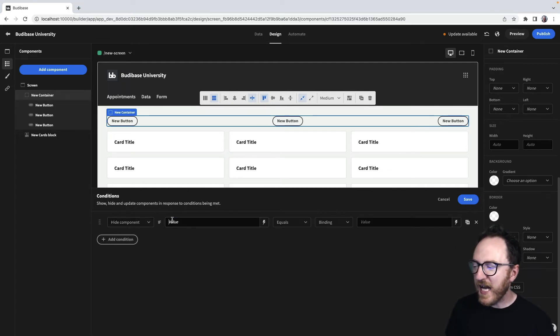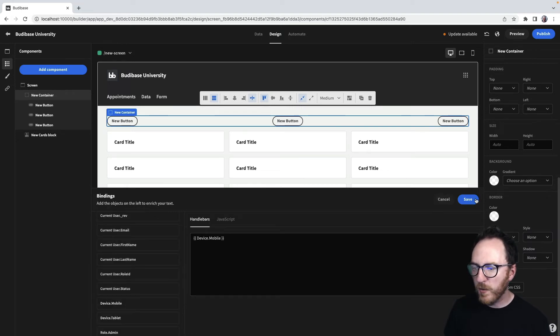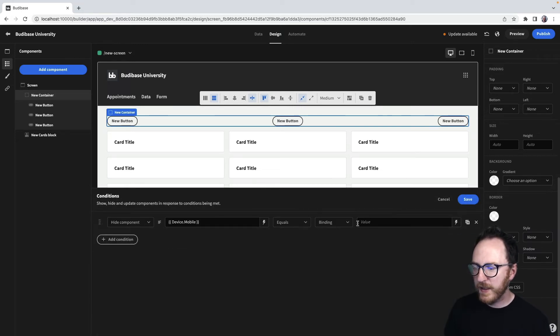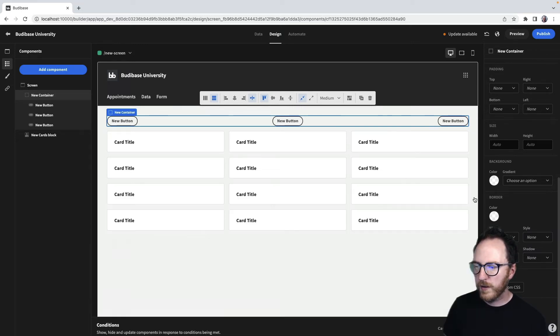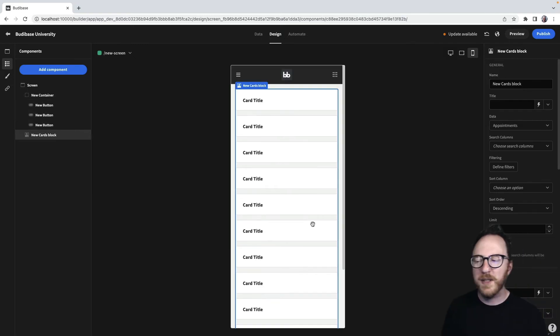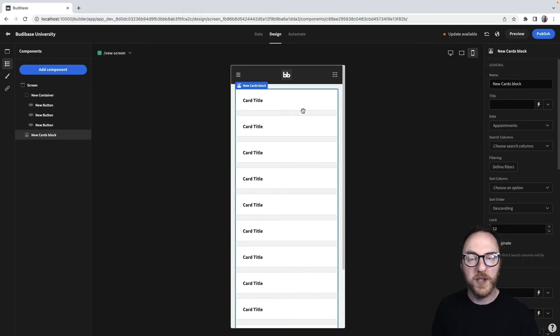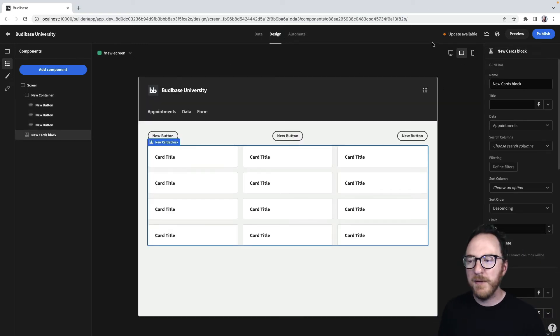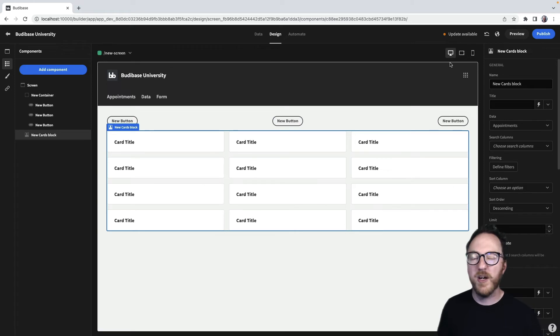So let's hide this component if device.mobile is true. So when I switch to mobile that whole component's gone. If I check in tablet or with desktop the component is returned.